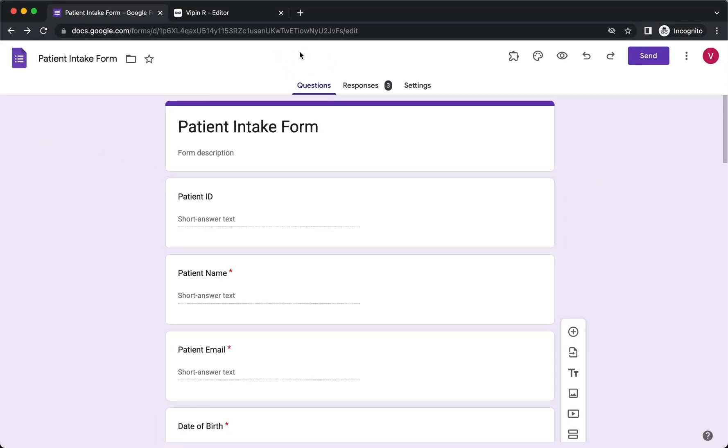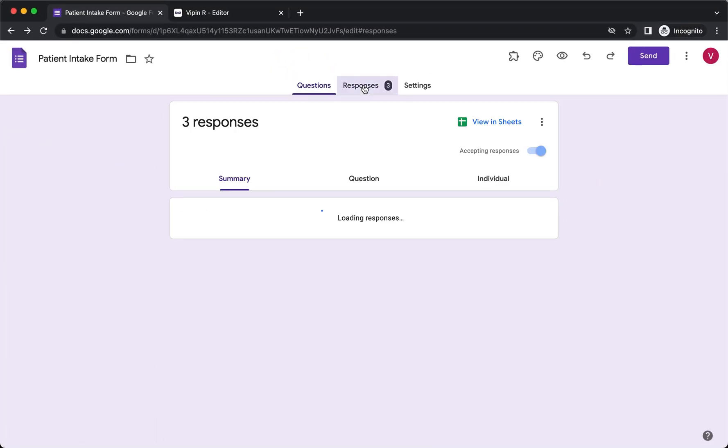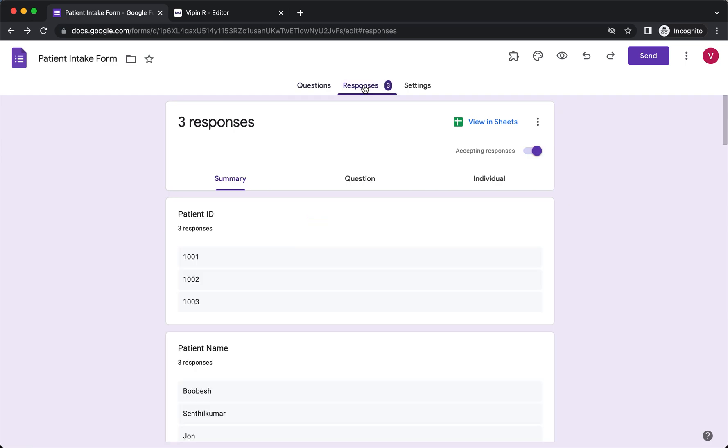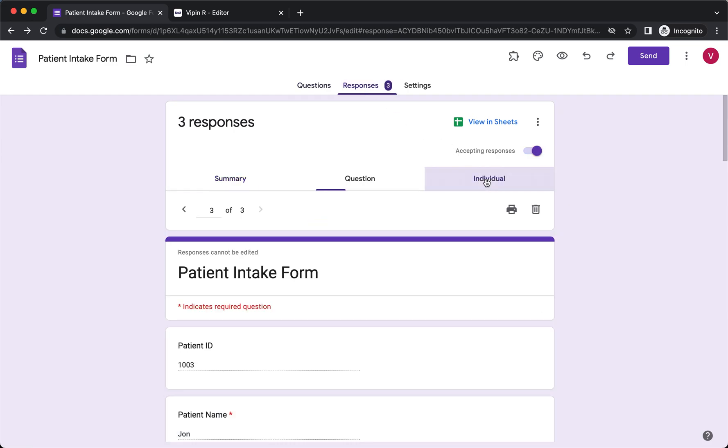Open your form in Google Forms. Click Responses. Click Individual. You can use the previous and next navigation buttons to view individual responses.